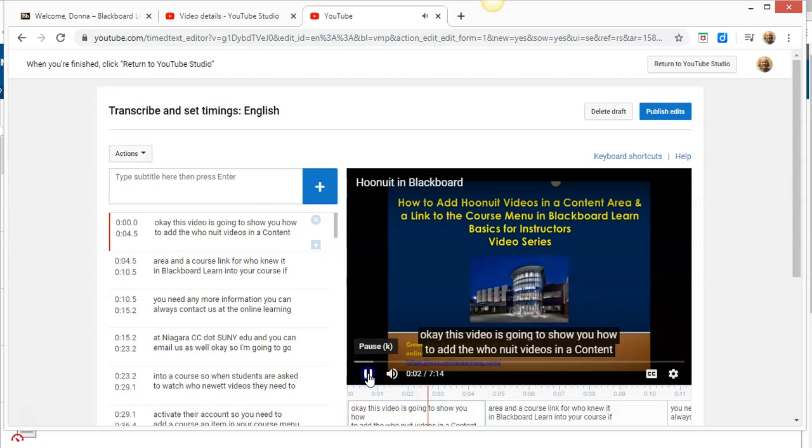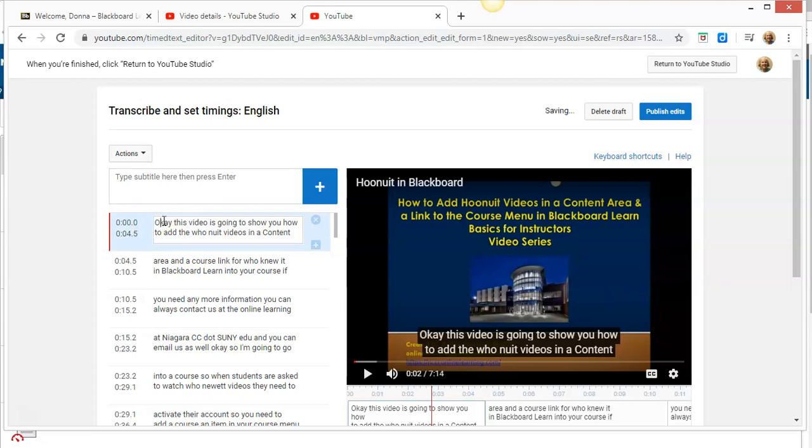I'm going to turn it on, and then I can listen to it and see that I need to make some updates. For example, I'm going to put 'okay' in here, and this is supposed to be 'who knew it.'